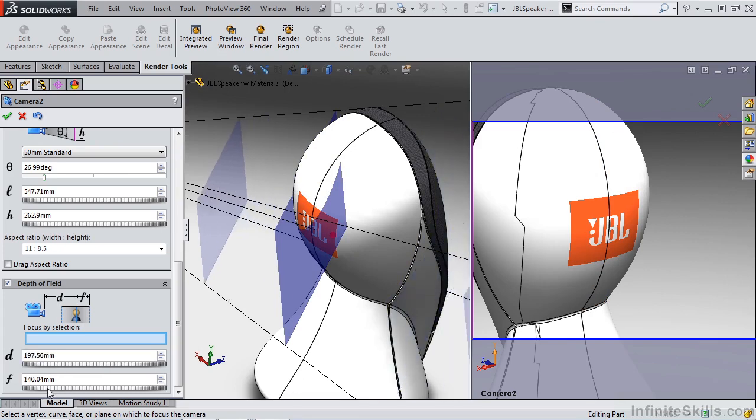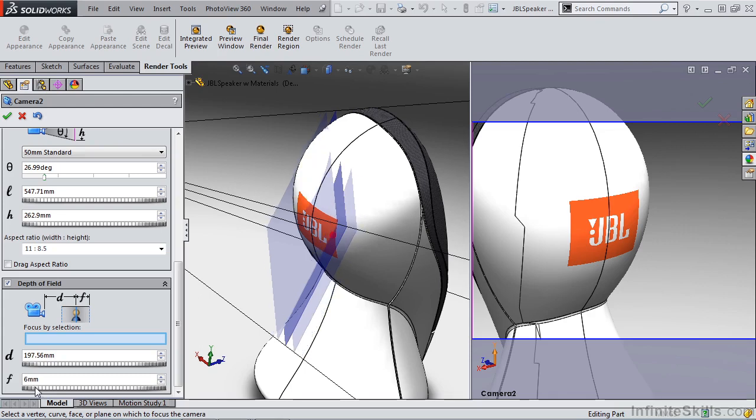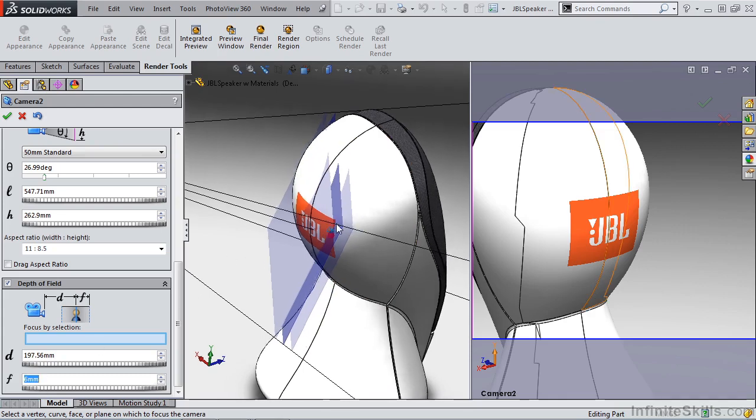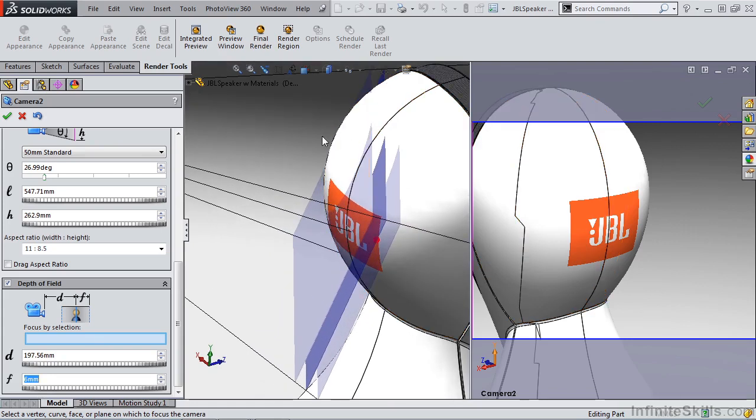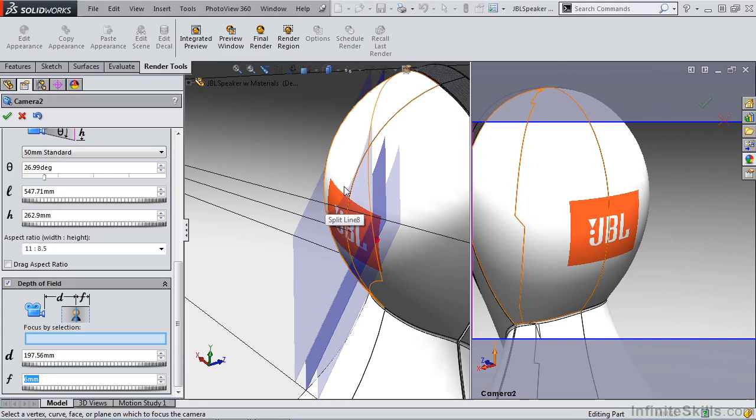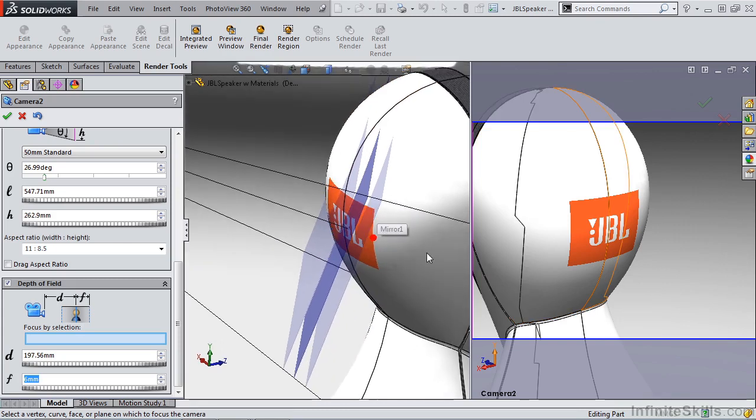And then we want to pull in the clipping planes. I want to make them pretty tight. What this is going to do is blur anything outside of those planes. So what this means for us is this section right here, where the JBL logo is just starting to appear on the model, is going to be blurry and everything past this is going to be blurry.